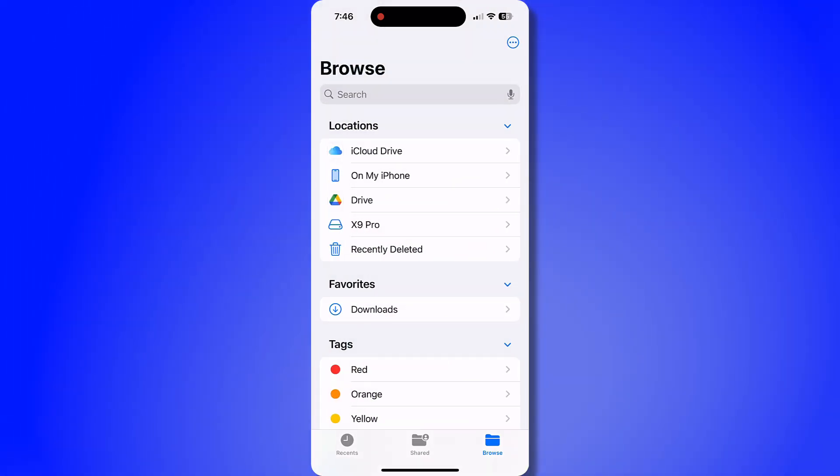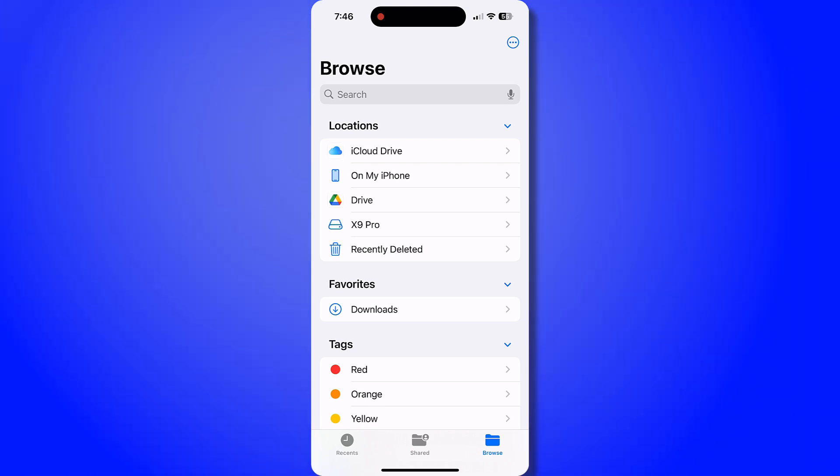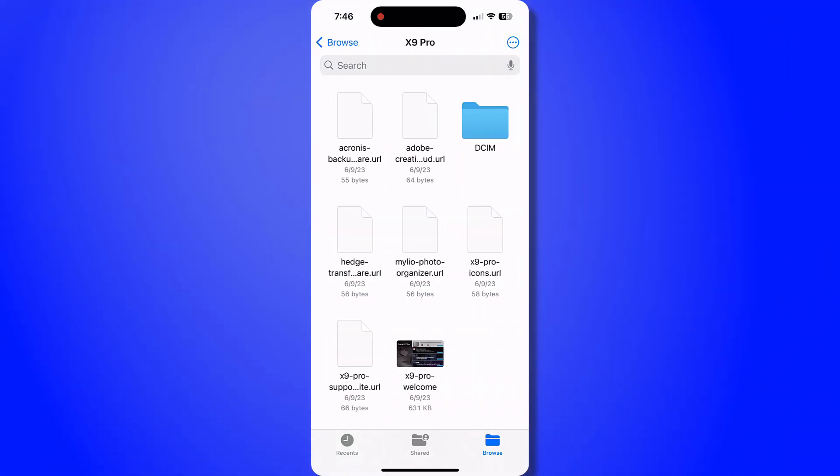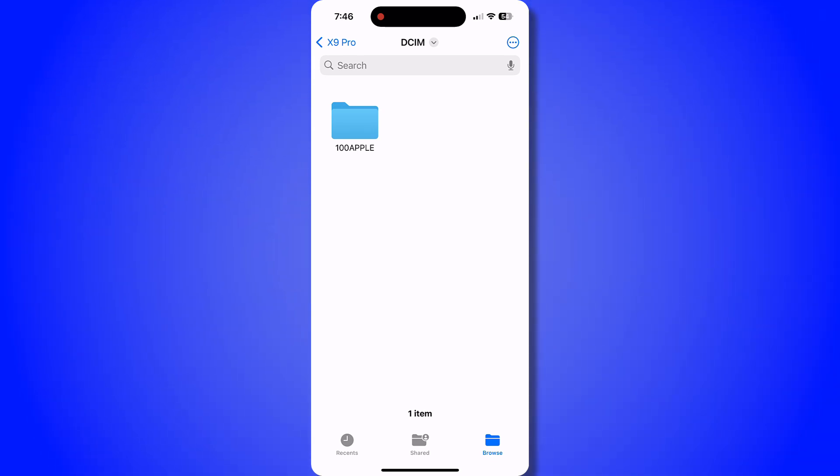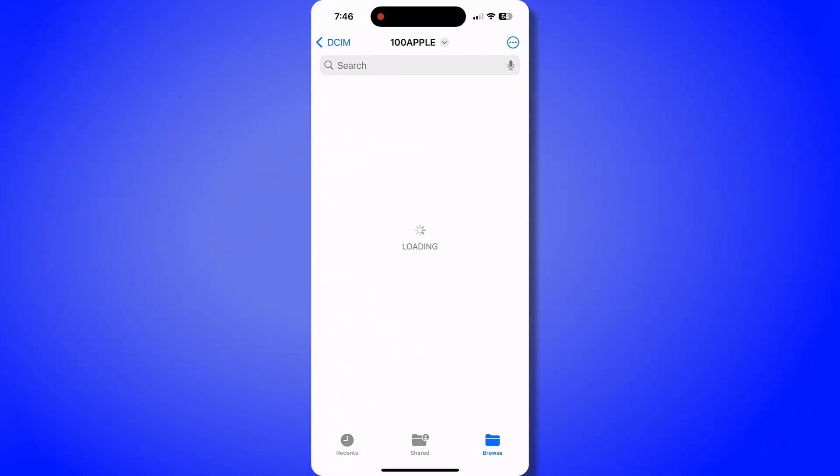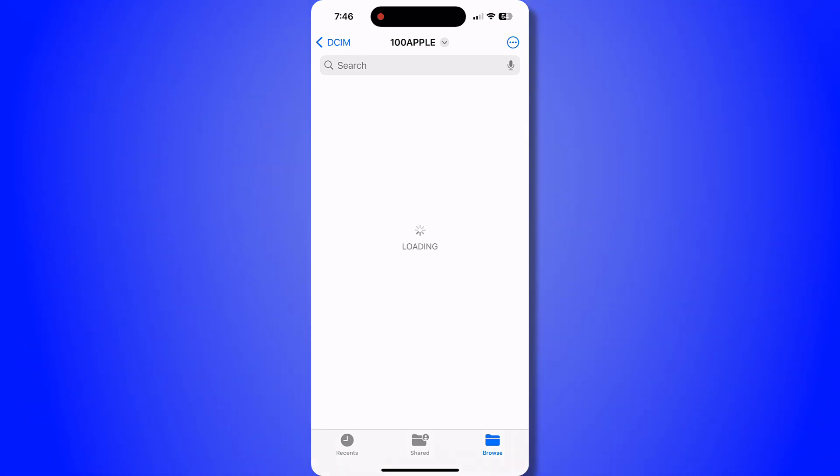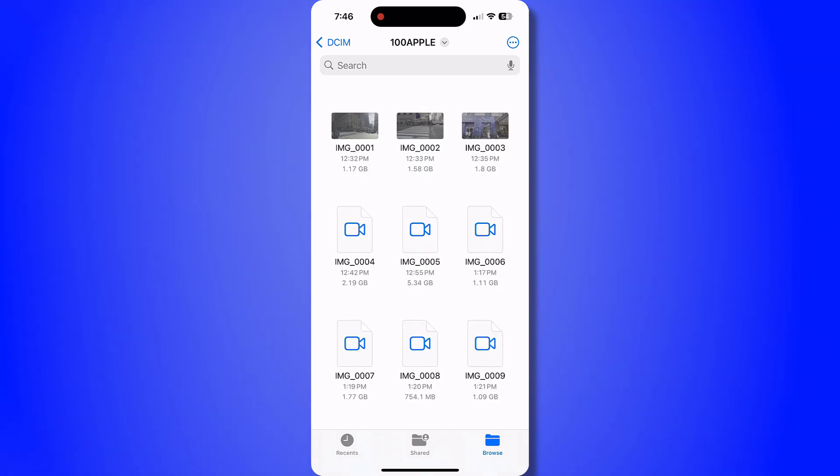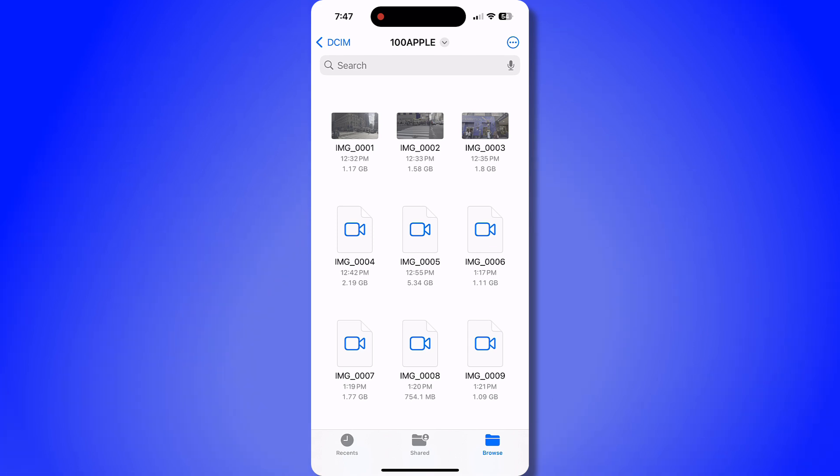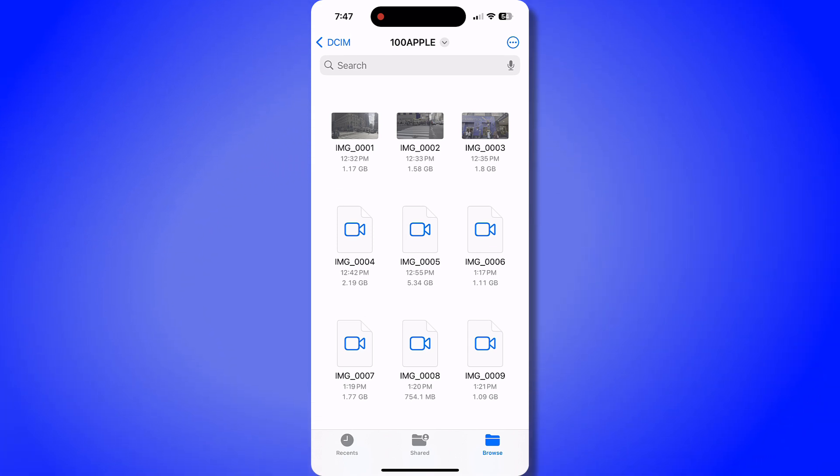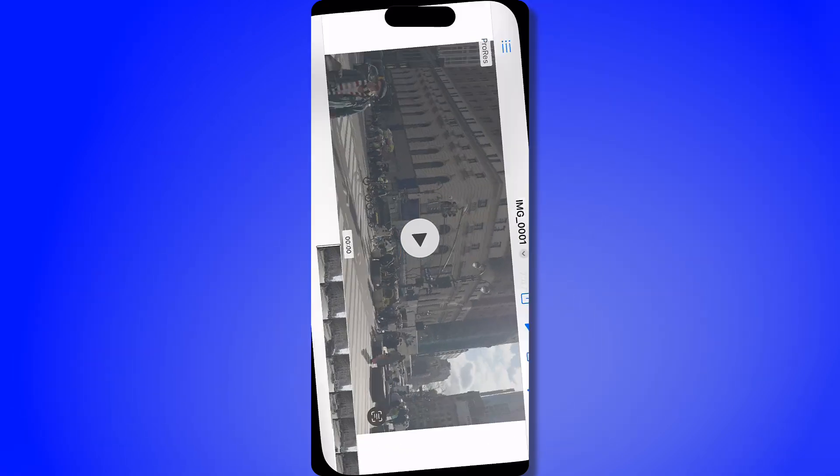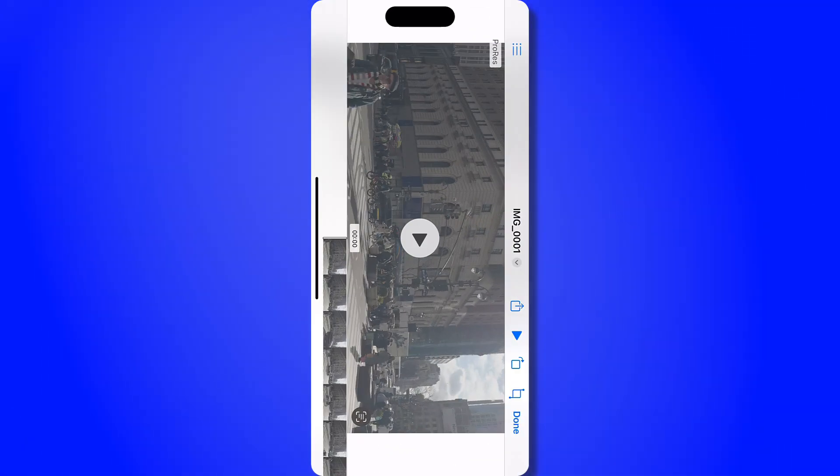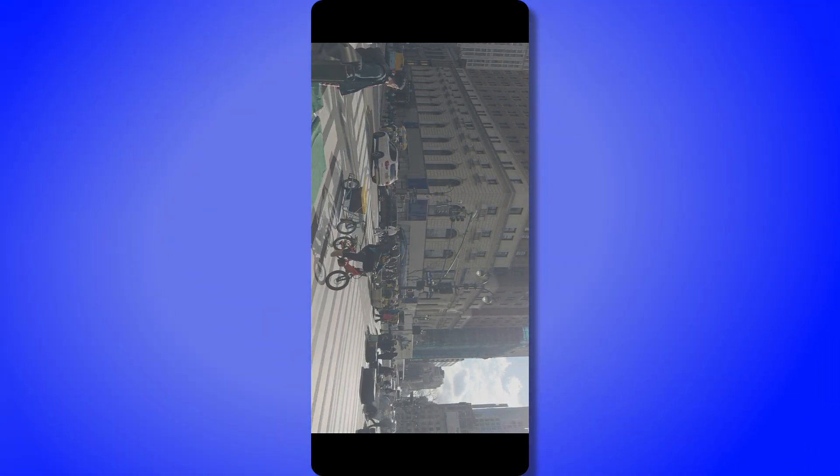In order to find the footage, I've gone into settings and files app. I found my X9 Pro external SSD, selected the folder called 100 Apple because that's where the video files are saved when I'm using my external SSD. It takes a minute for them to pop up just because they're such large files. But here is where I've been able to save all of the video files from the ProRes Log footage that I filmed on my phone while my family was taking a trip into New York City recently.